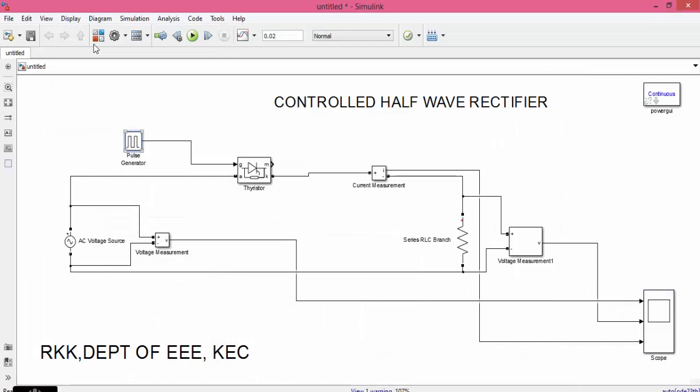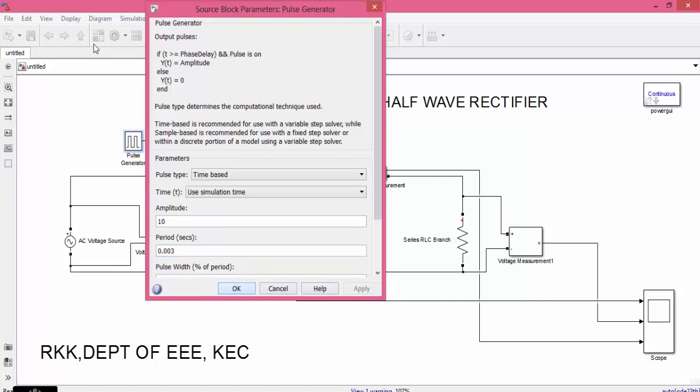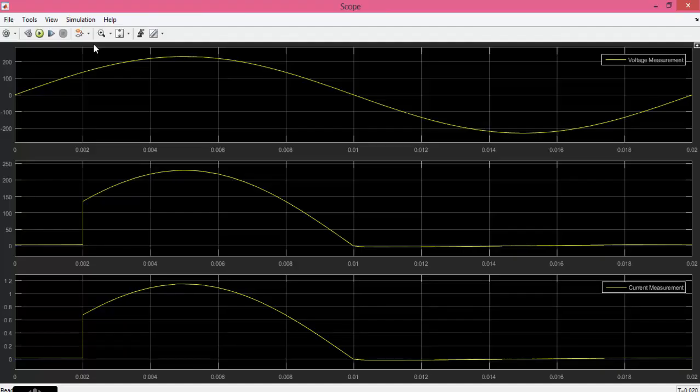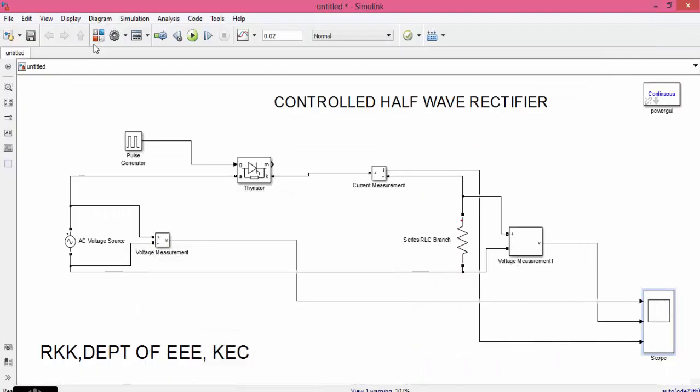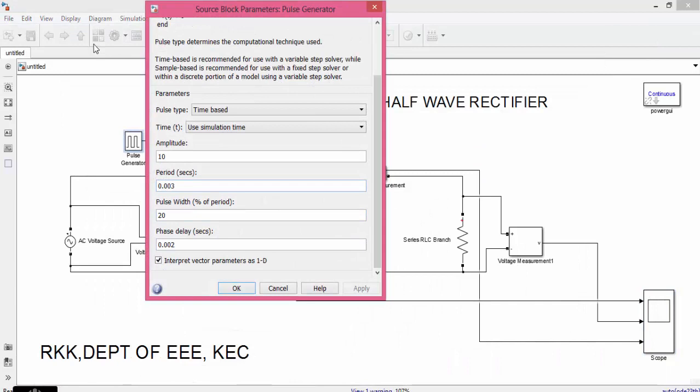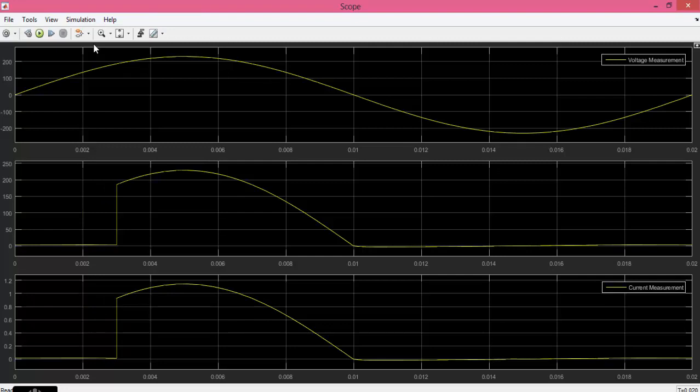Now again I can assign the value from 0.002 to 0.003. Again simulate the circuit. Go to pulse generator and change the phase delay. Now you can see that the waveform now starts at 0.003 and ends at 0.001. That means some portion of the input is lost. This is called as firing angle.